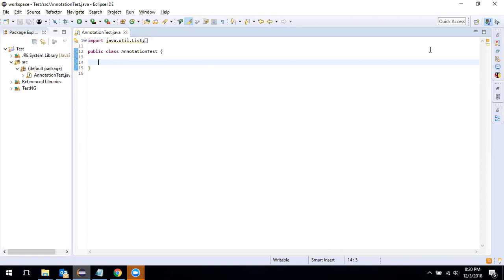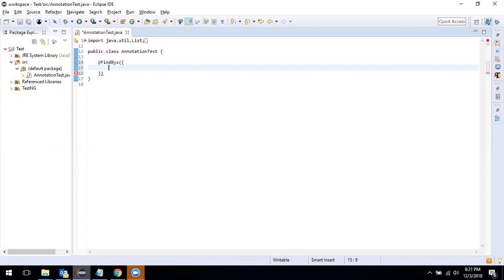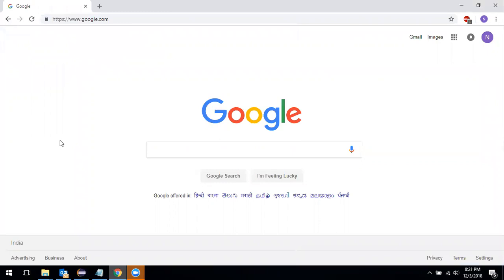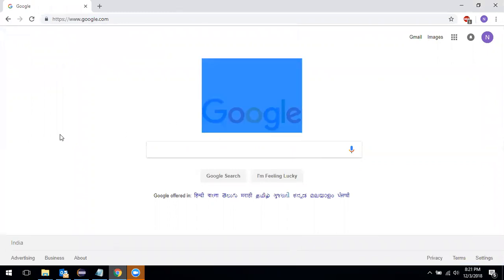Let's see how this actually works. First we will use the FindBys annotation, then we give it the criteria which it needs to match. For example, take the Google web page — suppose we need to identify this image on the page.